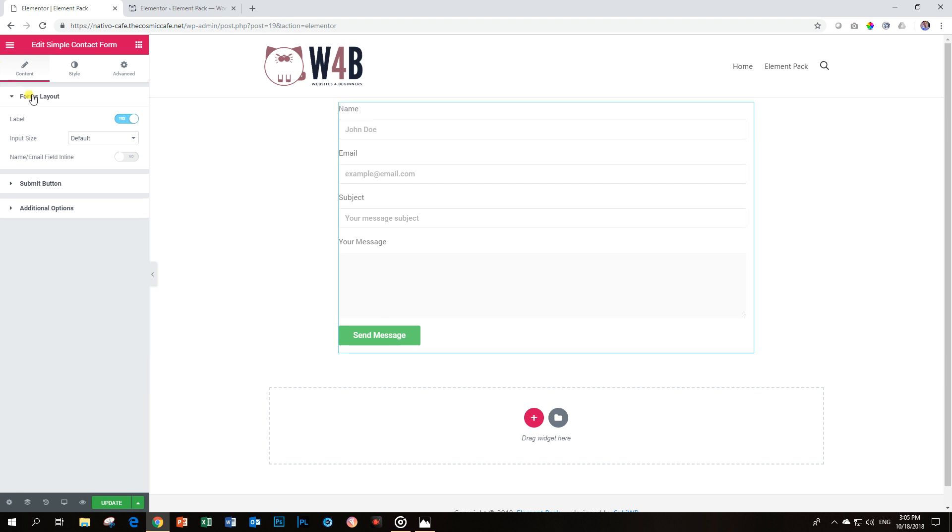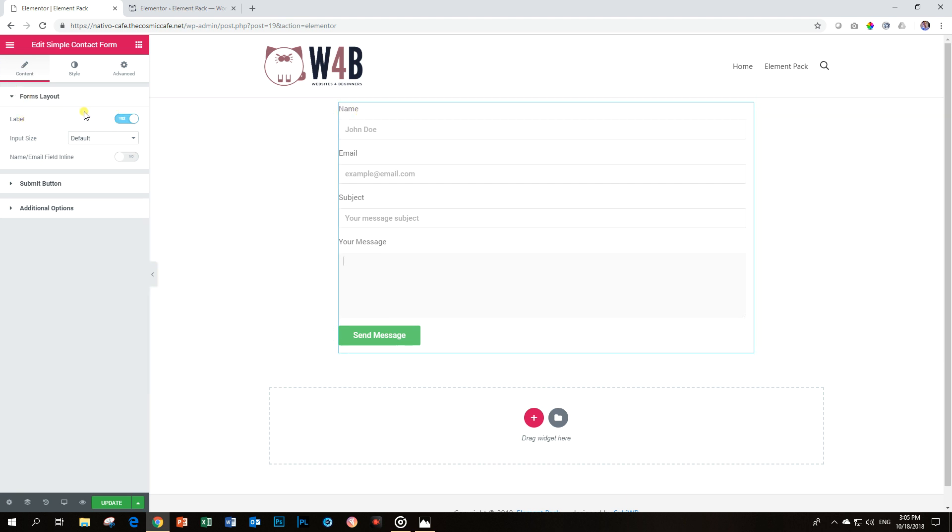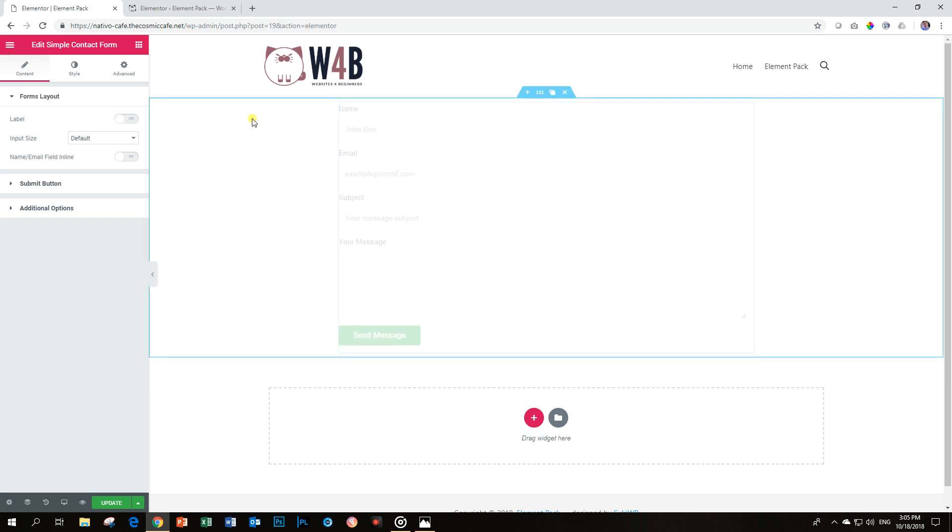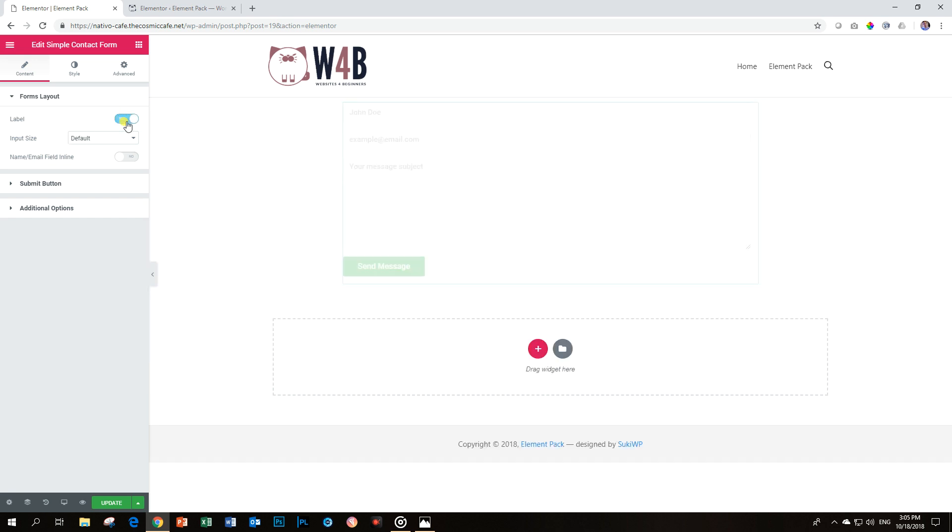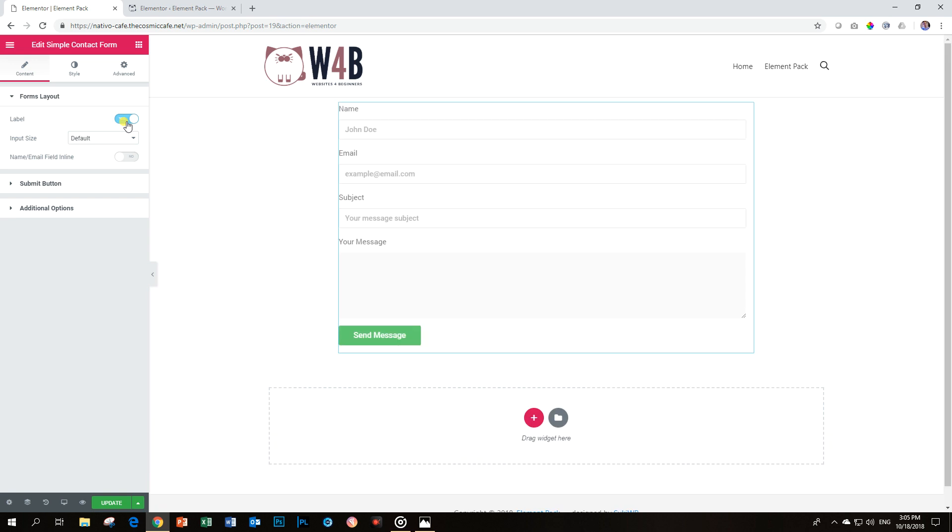The Forms Layout. Here you have an option to display the label or not. If I deactivate it, you will see things like name, everything disappear. I'll show you a good usage for that in a short time from now.